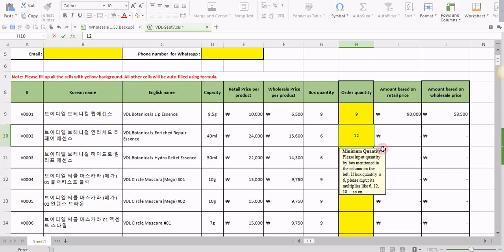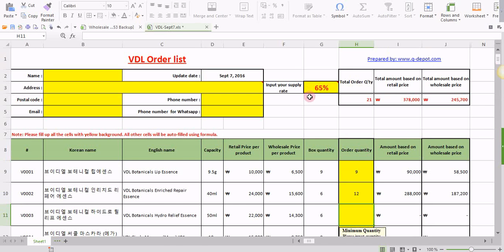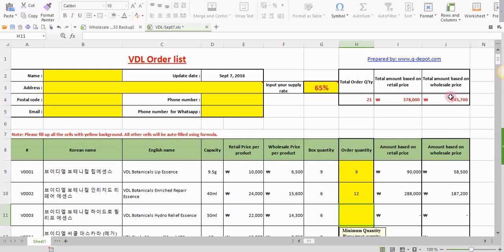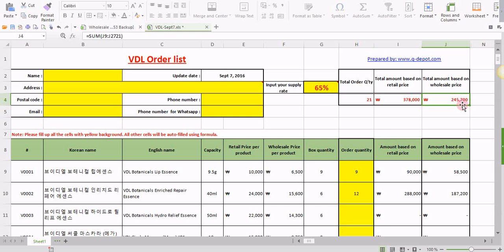Once you enter the order quantity, amount based on retail and amount based on wholesale will be calculated. Remember, your supply rate depends on the amount based on wholesale prices, not on retail prices. We took the supply rate for orders amount one thousand dollars, so then the wholesale price total should be one thousand dollars. Otherwise, we have to adjust your discount or supply rate according to your order size.